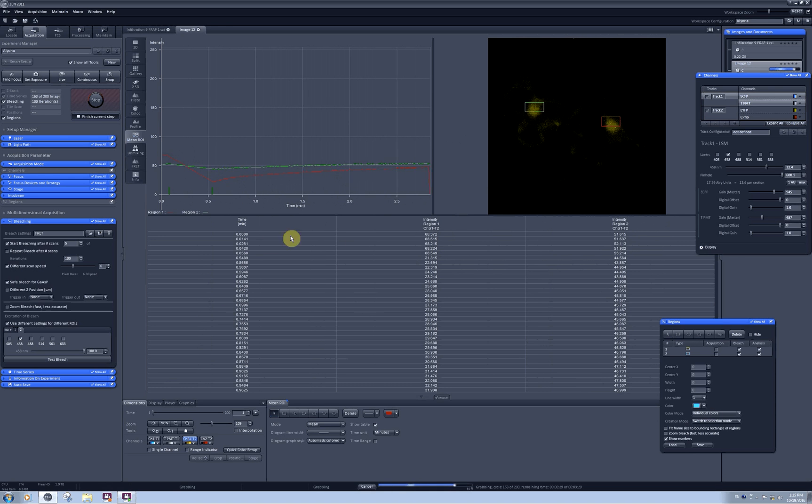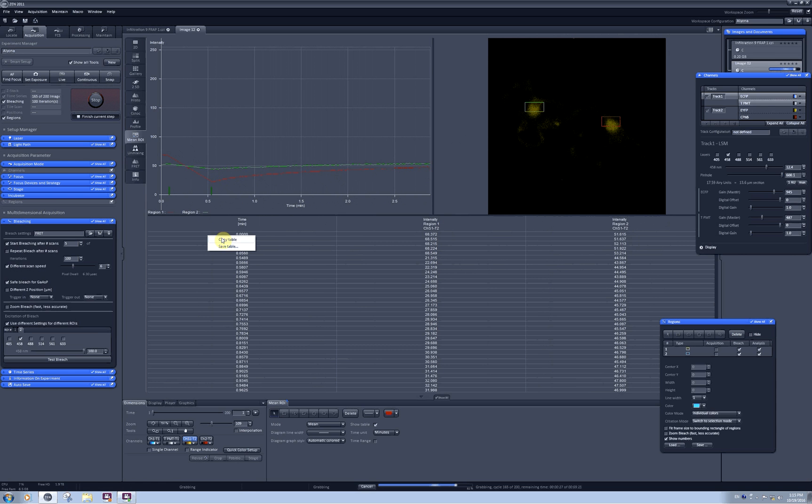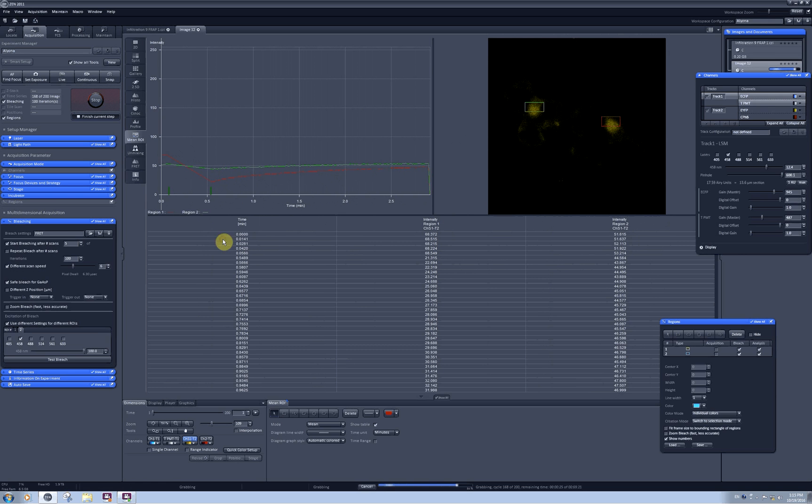This data can be exported by right-clicking the table and selecting copy table. Then you can paste this data into an Excel sheet.